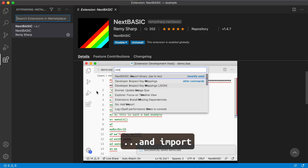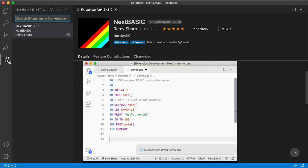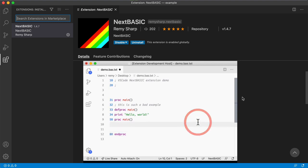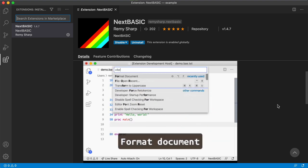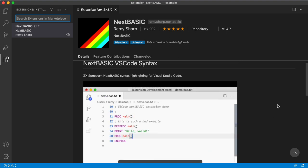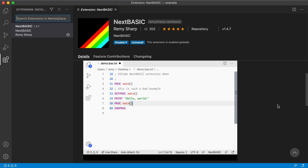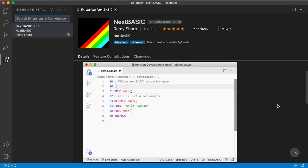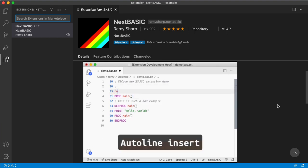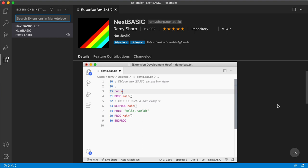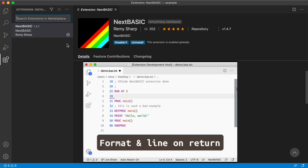Go ahead and download that and then from the extensions you need to search for NextBASIC and install the NextBASIC extension. This will give you syntax highlighting but also tools to integrate with the emulator which we're going to use as well.